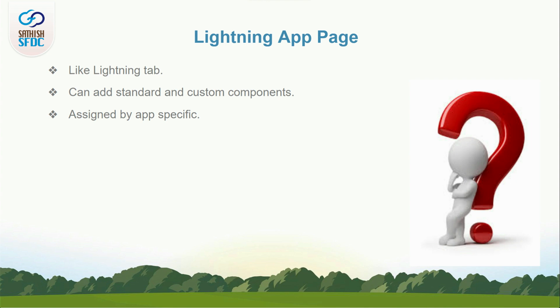What is Lightning App Page? App Page is a Lightning tab where we can add standard and custom components in it. It will be visible like an object tab in an app, and if you click the tab, the components that you added will be loaded.